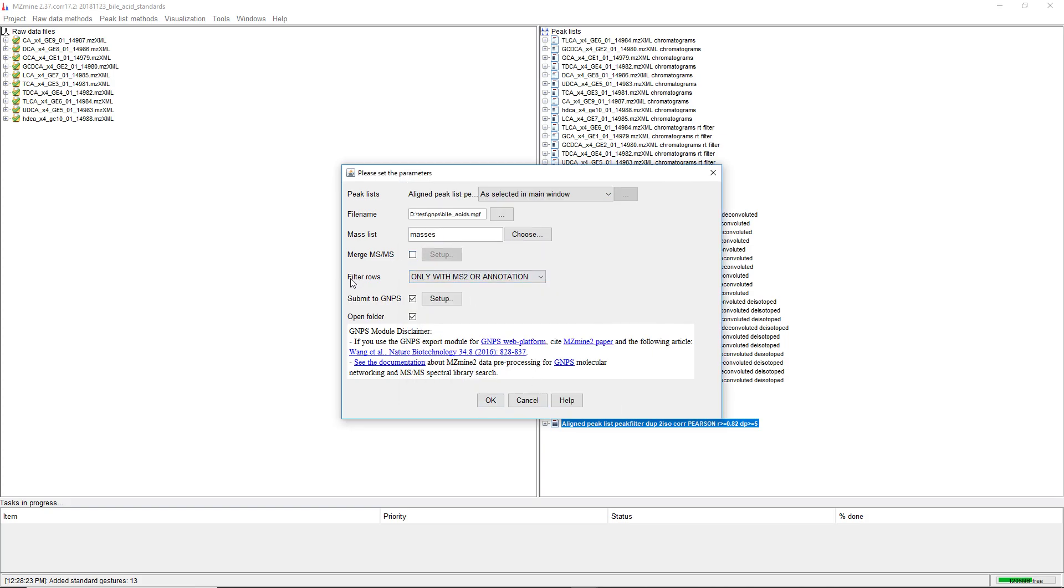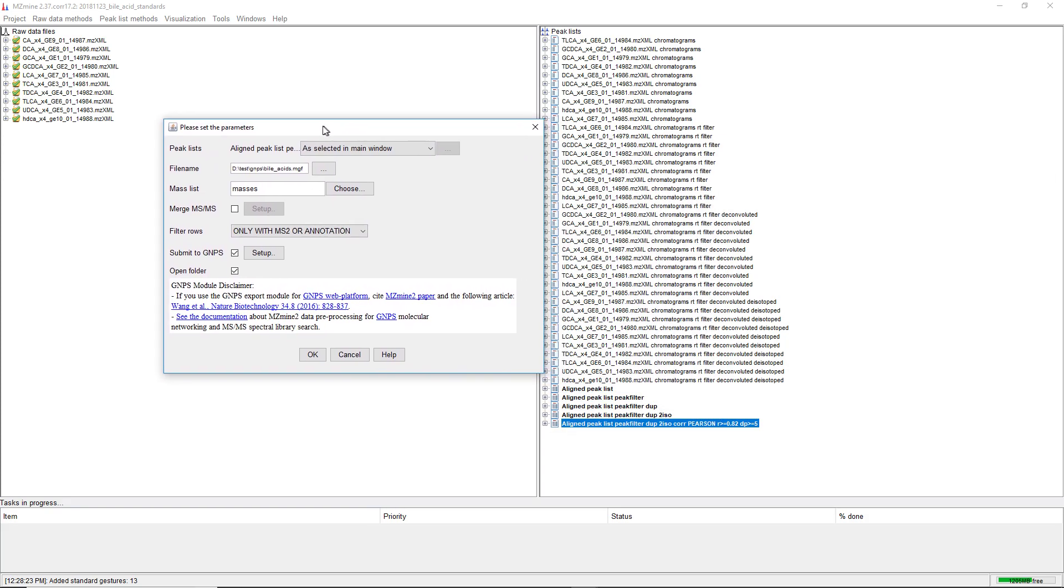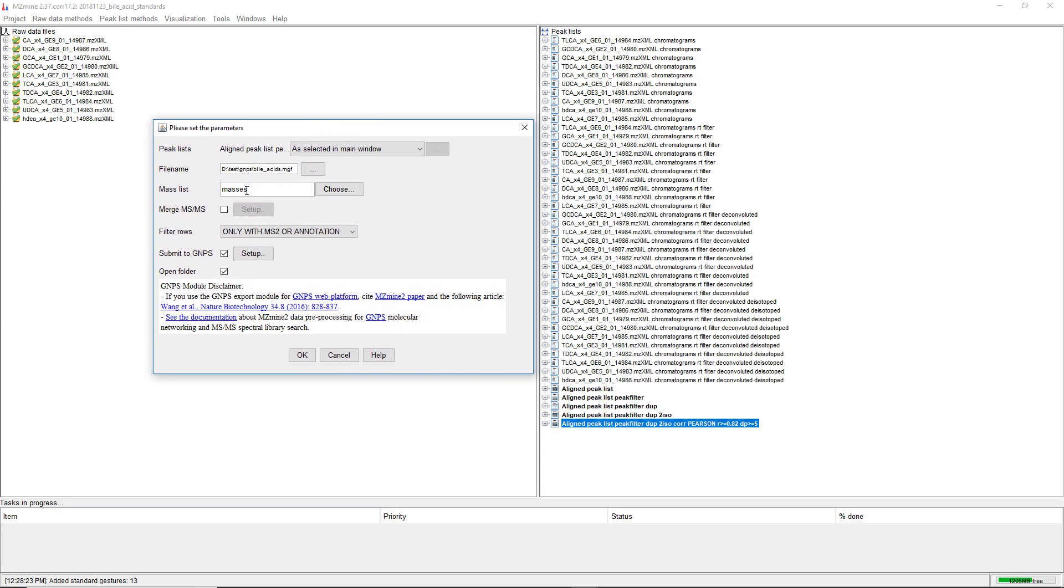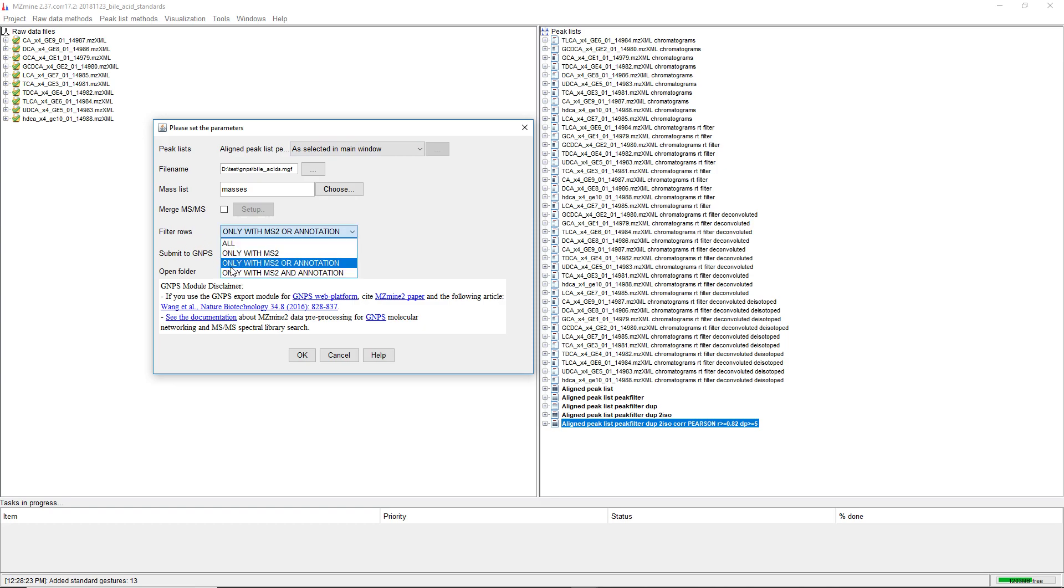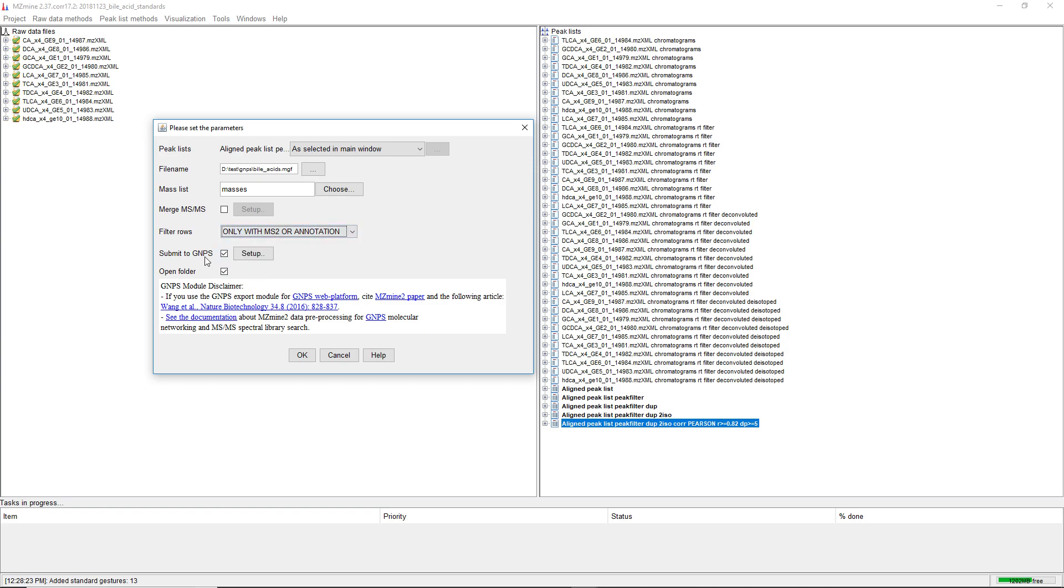We have some new options here, because this is a special version of mzmine2. We have the options to export only features with MS2 and/or an ion identity annotation.